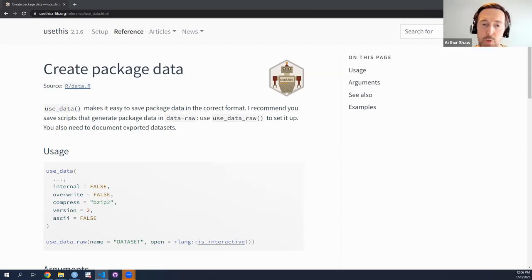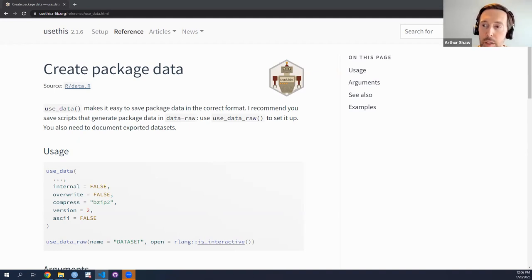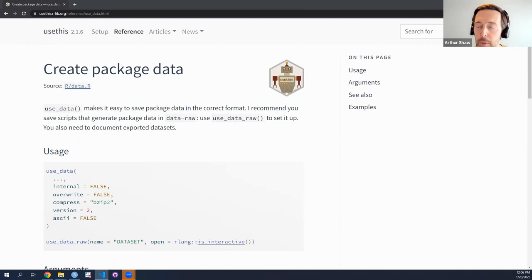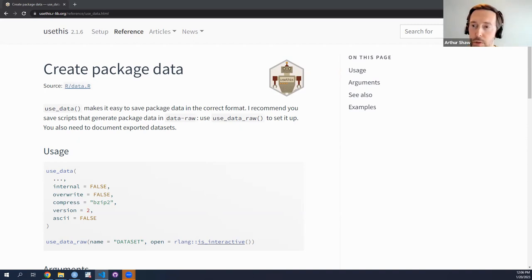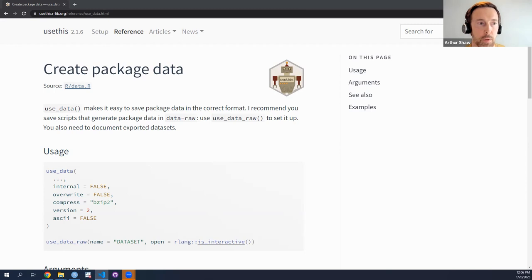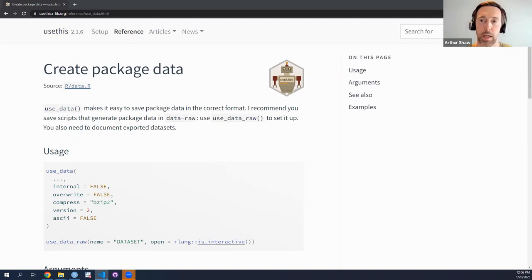Use case two: maybe your package's sole purpose is simply to make data available. You've probably seen examples in learning R — nyc flights and the famous palmer penguins dataset. Each of those datasets has a corresponding package that provides a set of data. Use case three would be for internal purposes of the package itself — I freely admit I don't fully understand this use case exactly, but let's imagine there's data you need to use within the package itself.